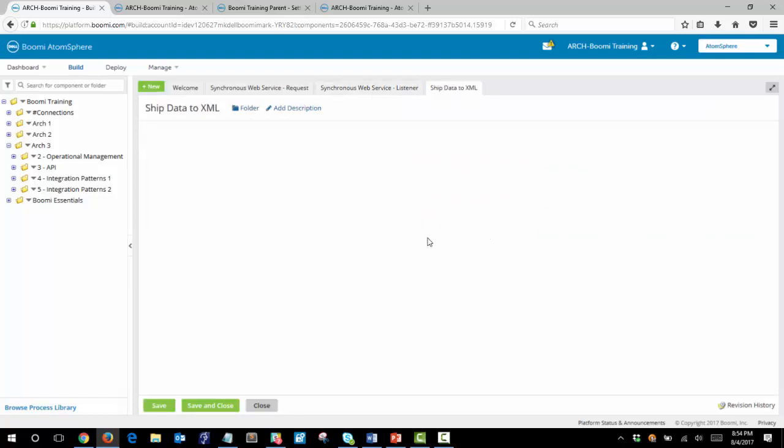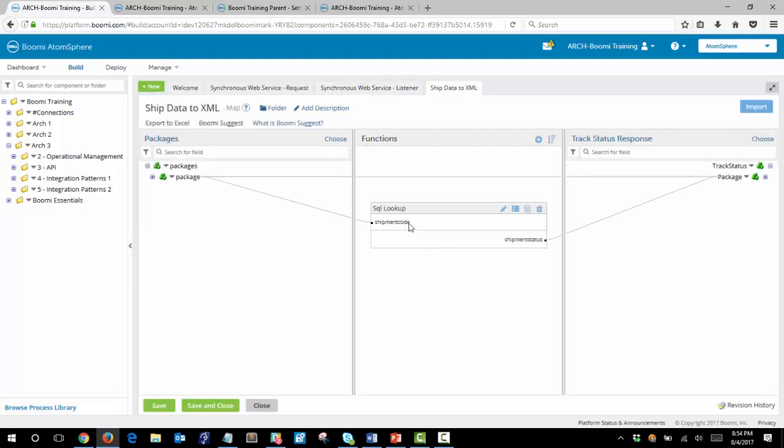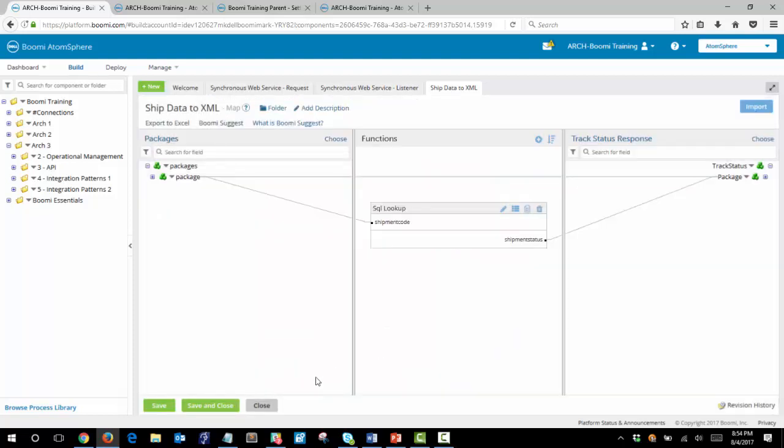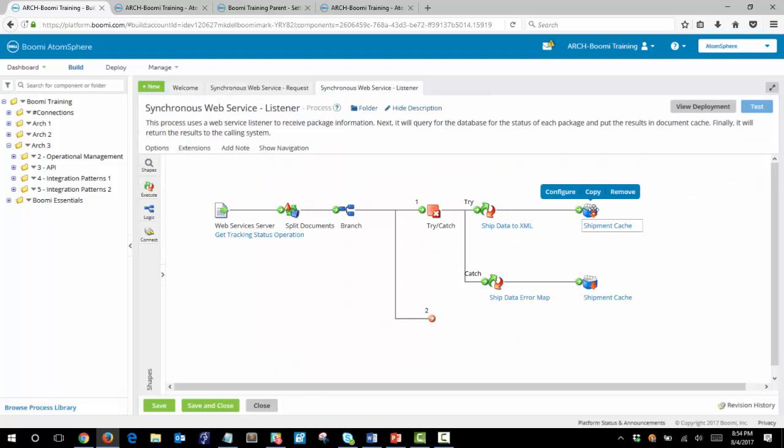In our map you'll see that we have a SQL lookup so that the ID that's coming in is queried against the database and the status shipment status for that particular ID is returned and that status is then written to the shipment cache.